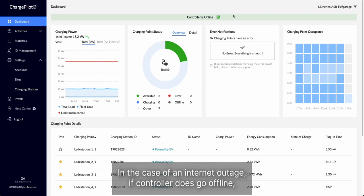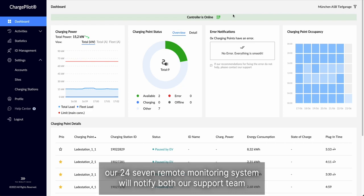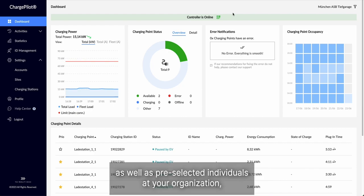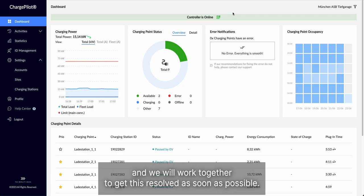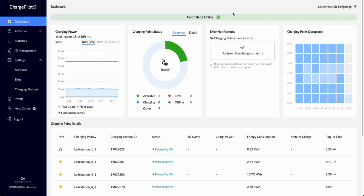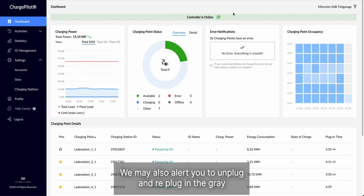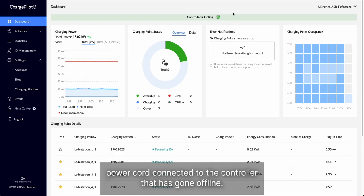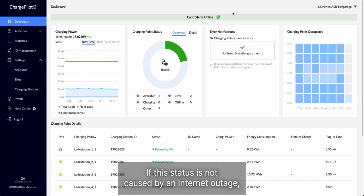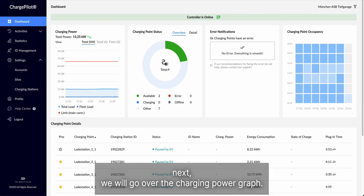If the controller does go offline, our 24-7 remote monitoring system will notify both our support team as well as pre-selected individuals at your organization and we will work together to get this resolved as soon as possible. We may also alert you to unplug and re-plug in the gray power cord connected to the controller that has gone offline if this status is not caused by an internet outage.